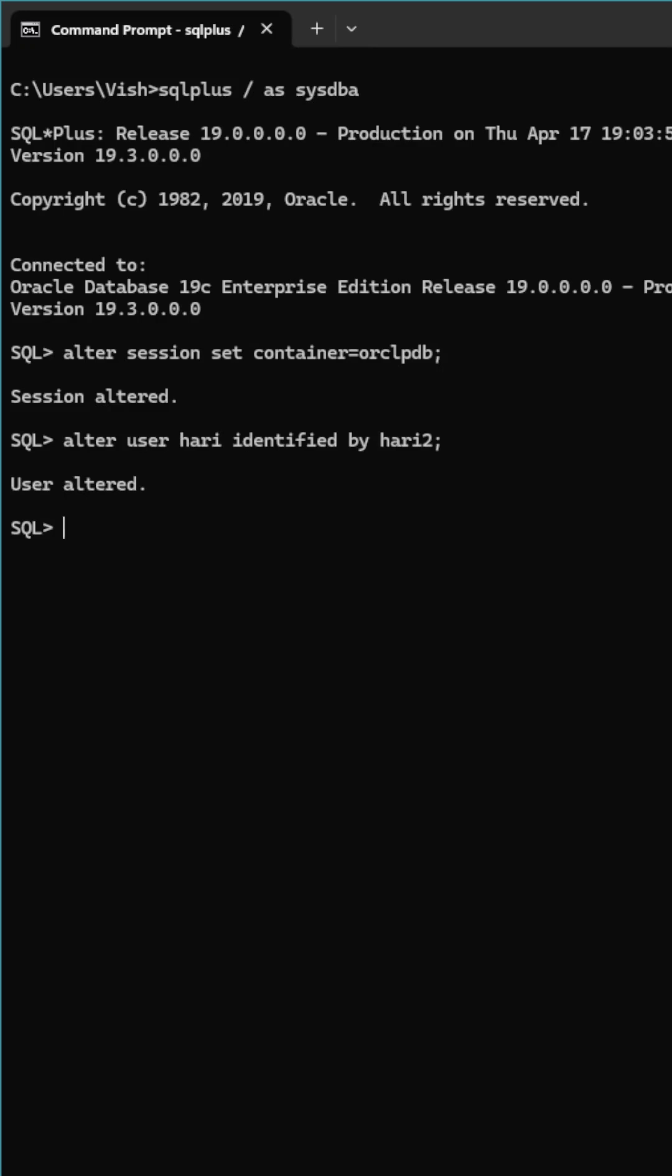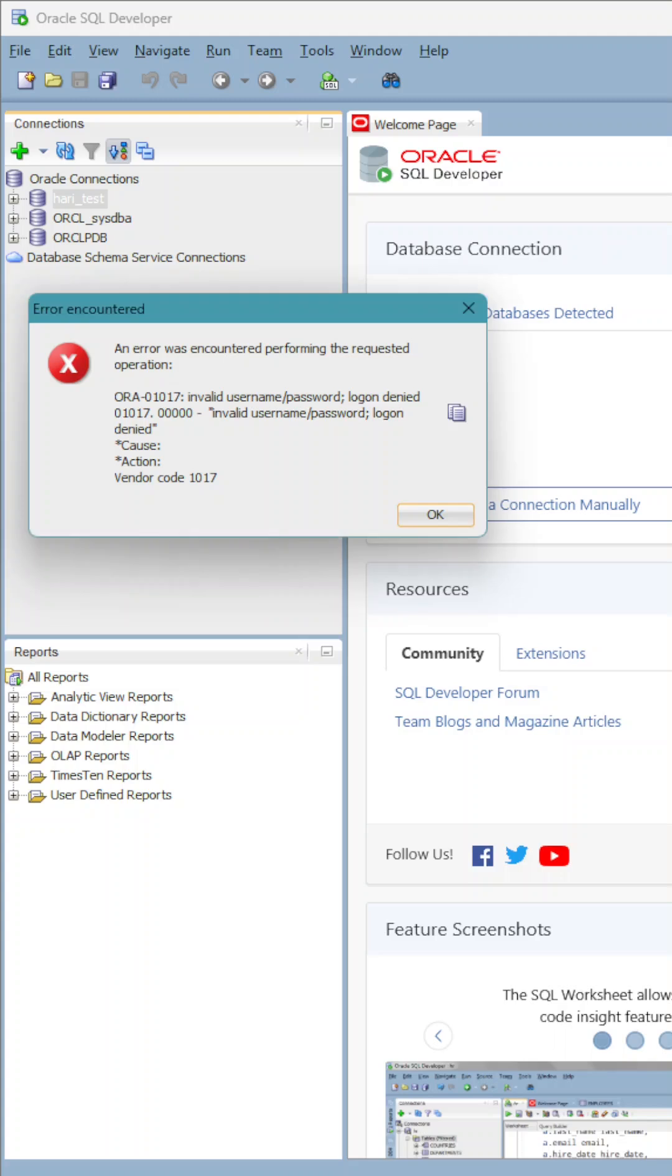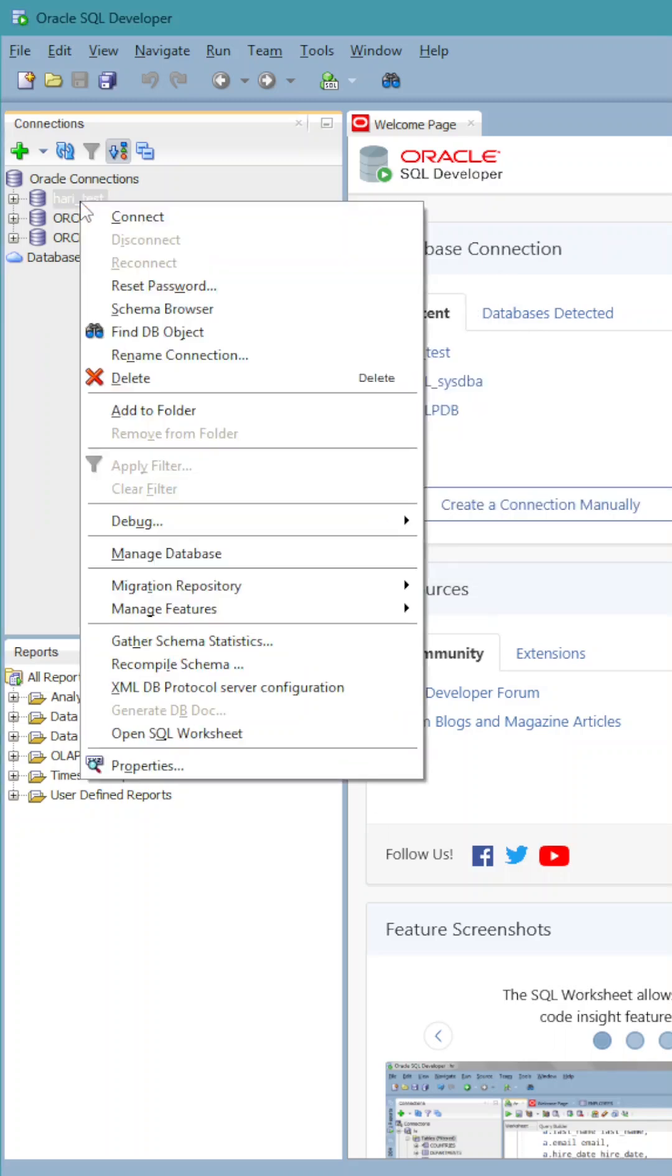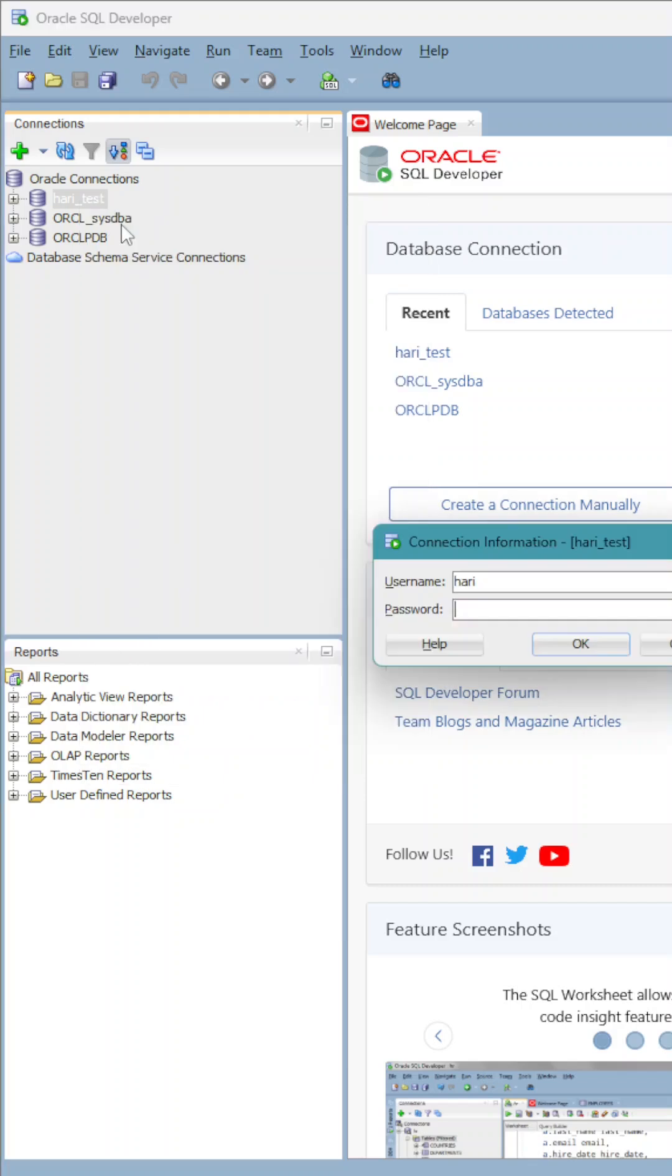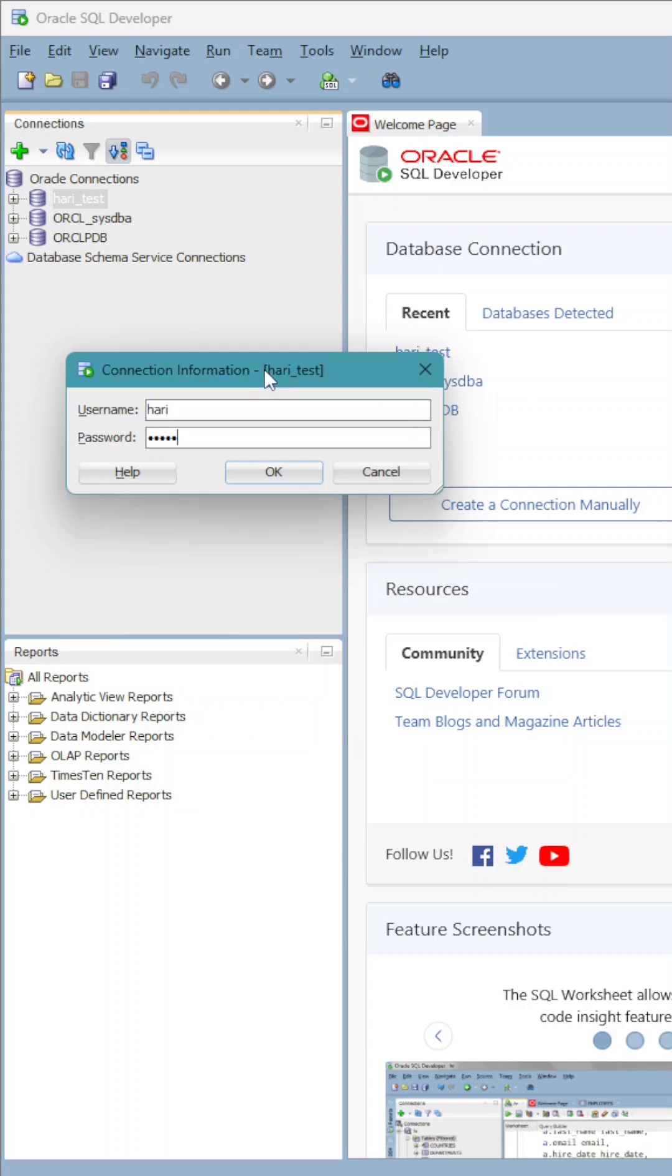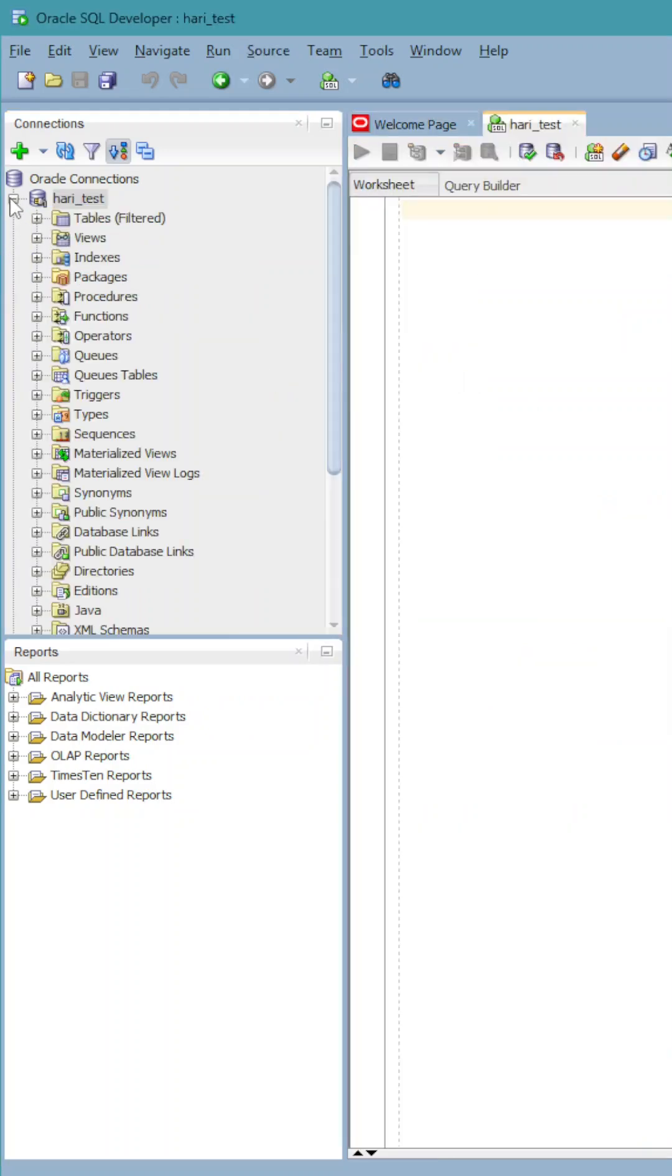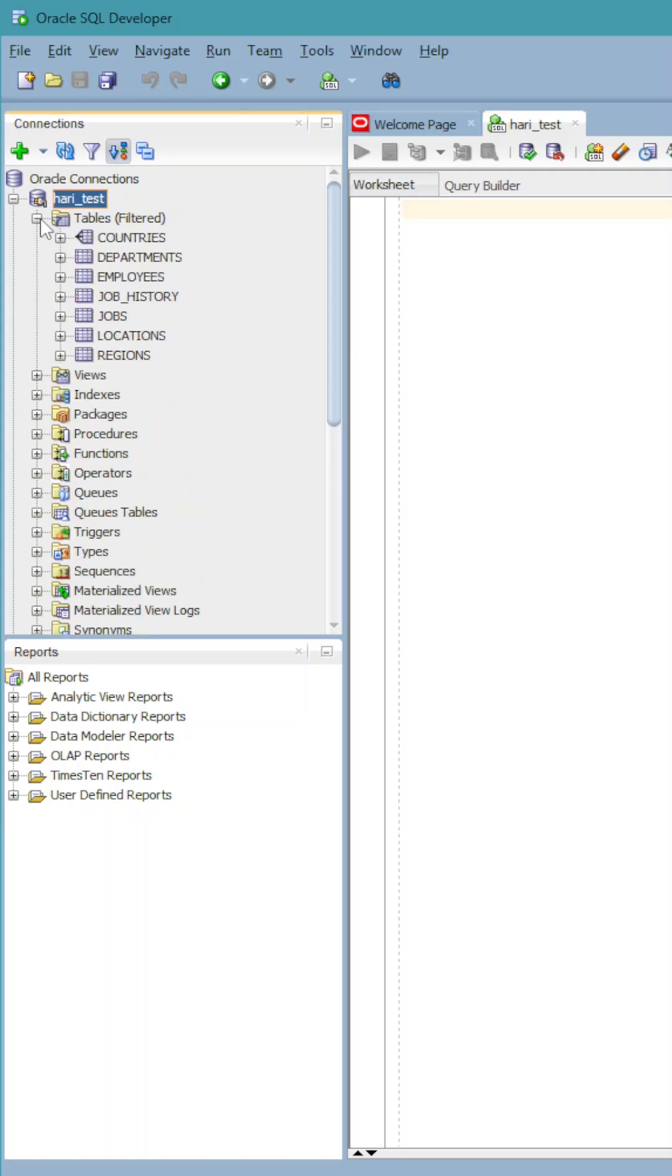When we go here and try to connect with harry2, you should be able to see all your tables and so on.